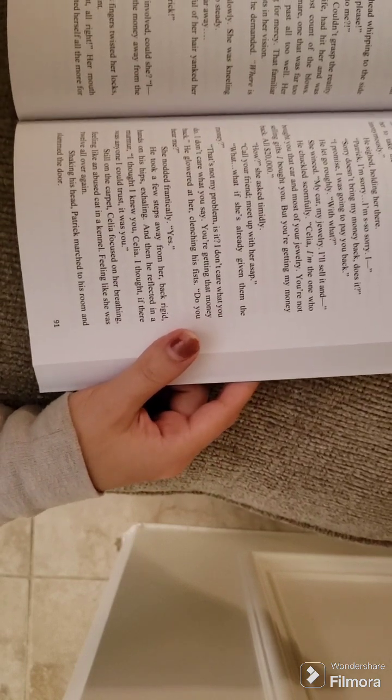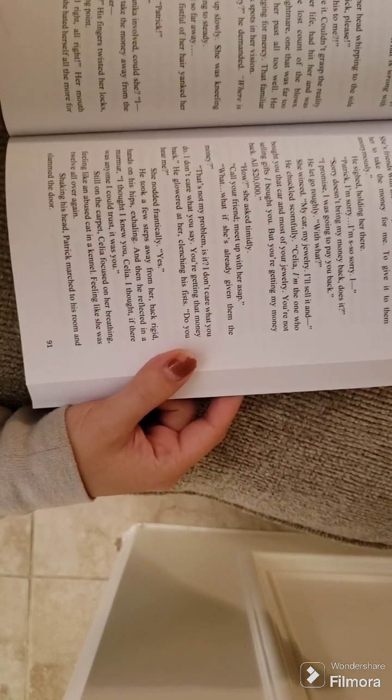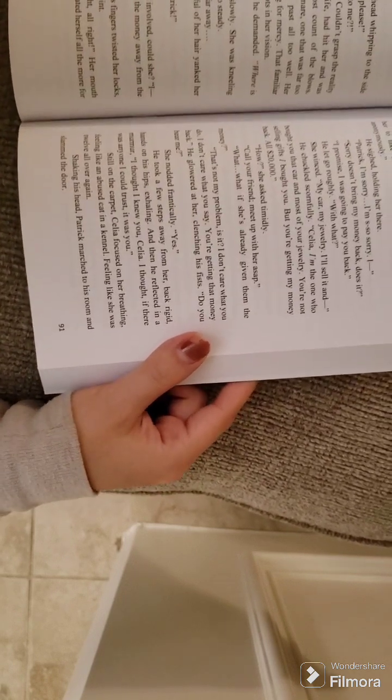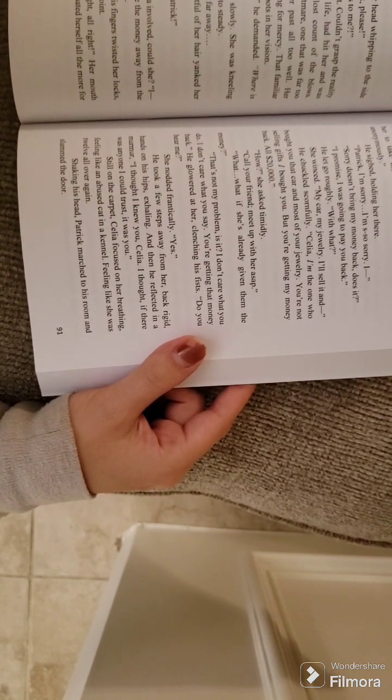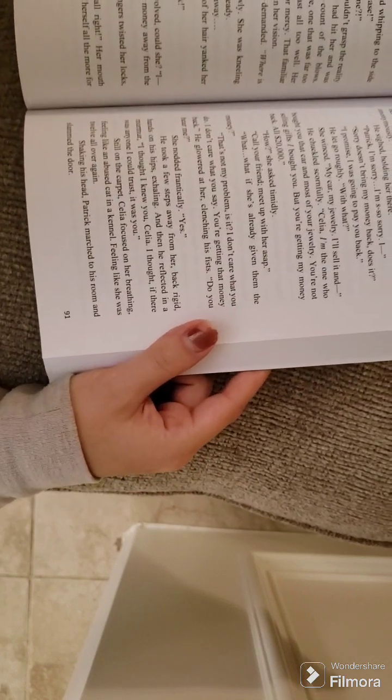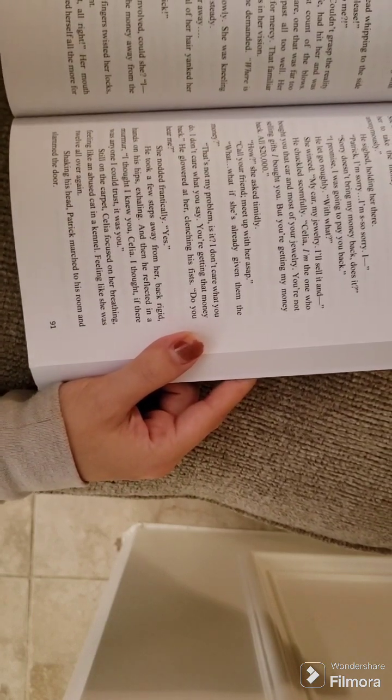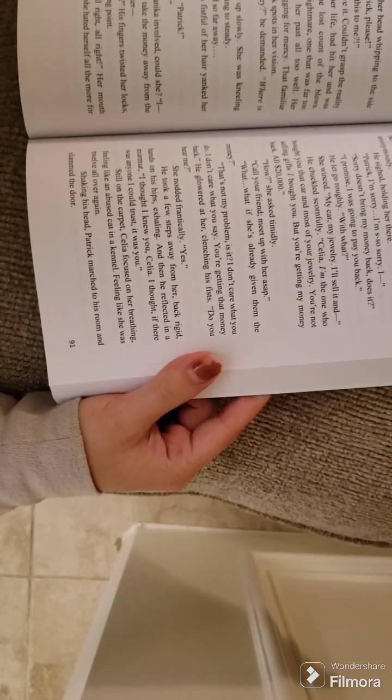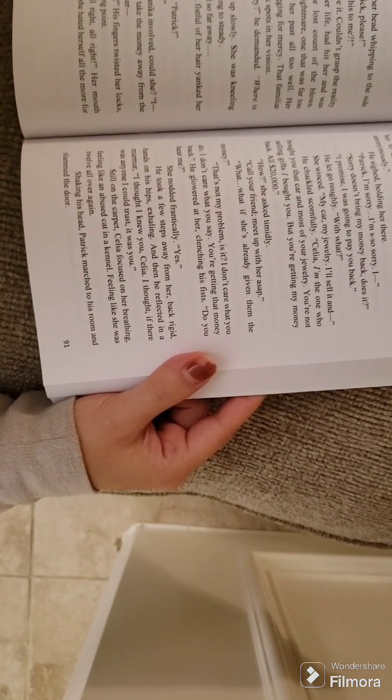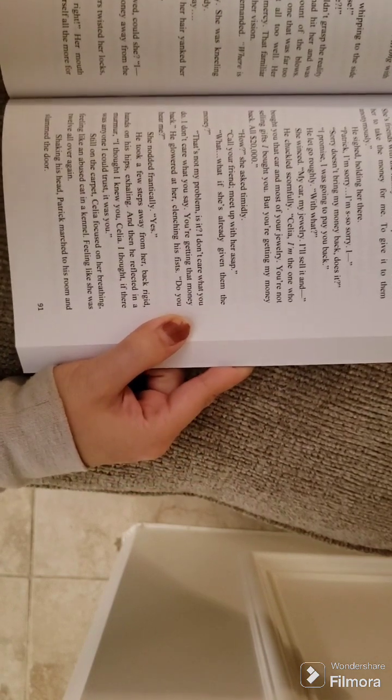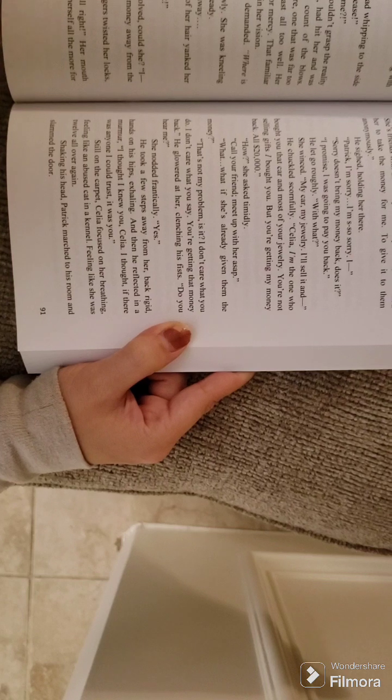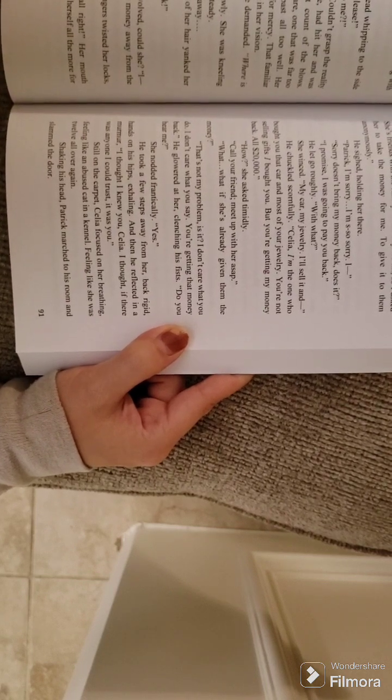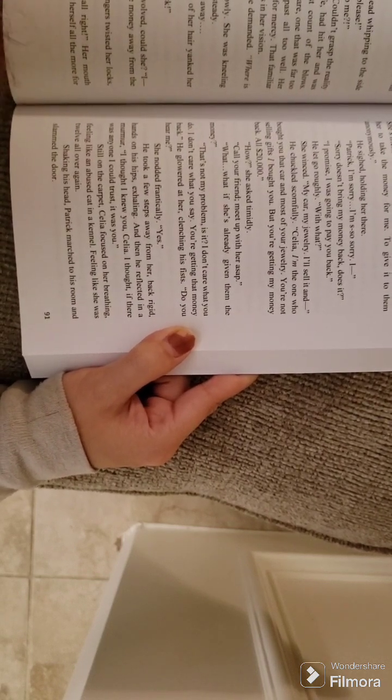She couldn't get Annika involved, could she? I... I can't. And she couldn't take the money away from the Kind. Especially not after... What did you say? His fingers twisted her locks. The follicles at their breaking point. Ow, ow, ow! All right, all right! Her mouth spilled out the words. And she hated herself all the more for it. I gave it to Annika. Who? Annika Vienta! She's in my Bible study group. She's friends with the family of the boy we hit. So I asked her to take the money for me. To give it to them, anonymously.